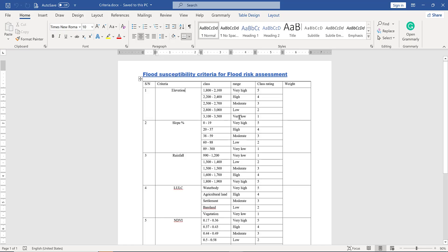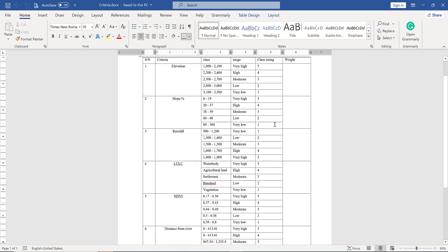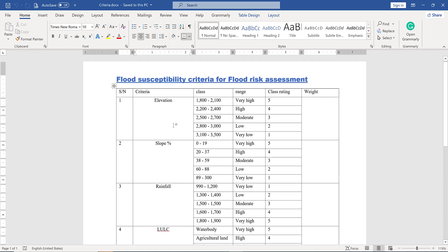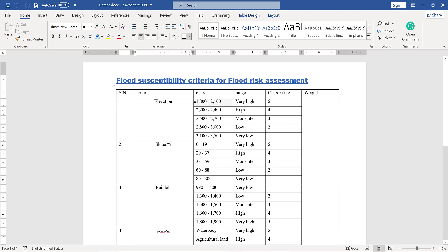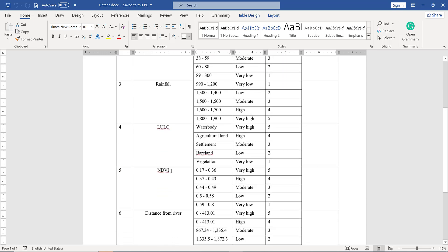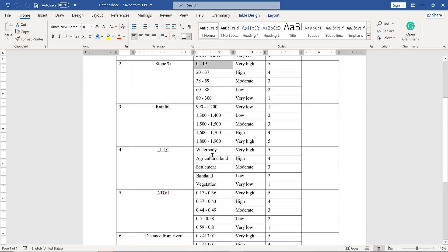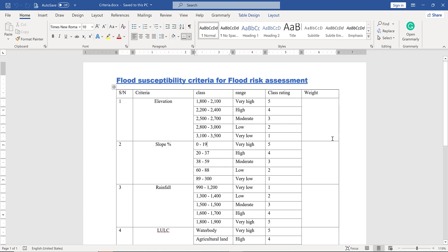Welcome to GIS. Today I will show you how to map flood susceptibility criteria for flood risk assessment. The criterias are shown in this document. The first one is elevation, with a cross rating — the lower the elevation, the higher the susceptibility. Other criteria include slope, rainfall, land cover, NDVI, distance from river, and distance from road.